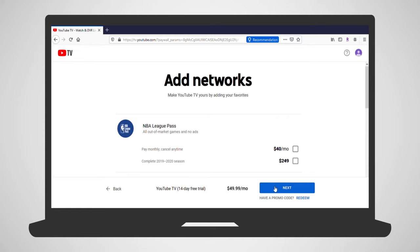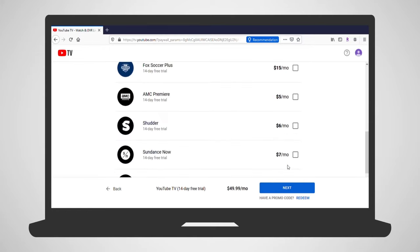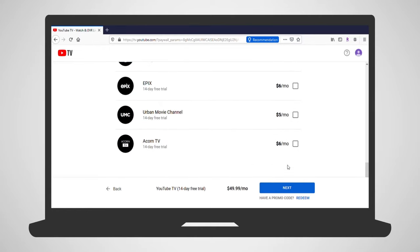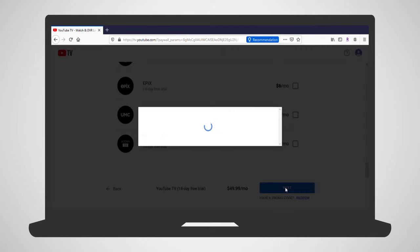Next is a listing of add-ons and extra subscription packages available through YouTube TV. The additional cost of the packages are listed here as well. If you'd like to include them in your subscription, just click the box next to them. At the bottom, click Next.